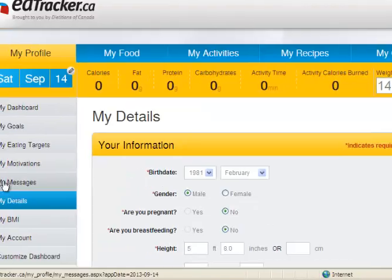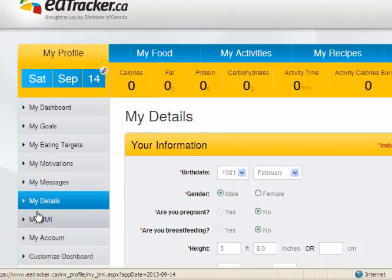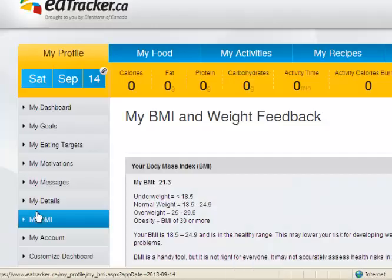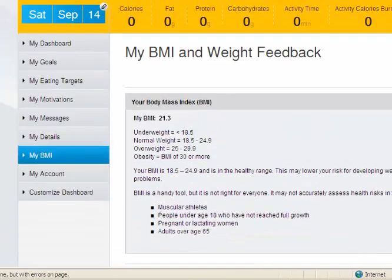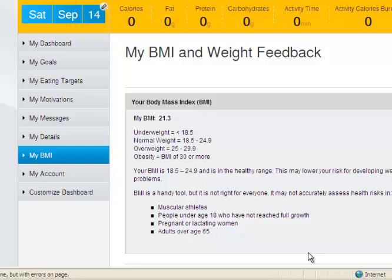Next you're going to go to 'My BMI.' BMI stands for Body Mass Index — it gives you a range based on population norms so you can see if you're in a healthy range. You can also check how changes might affect your BMI.